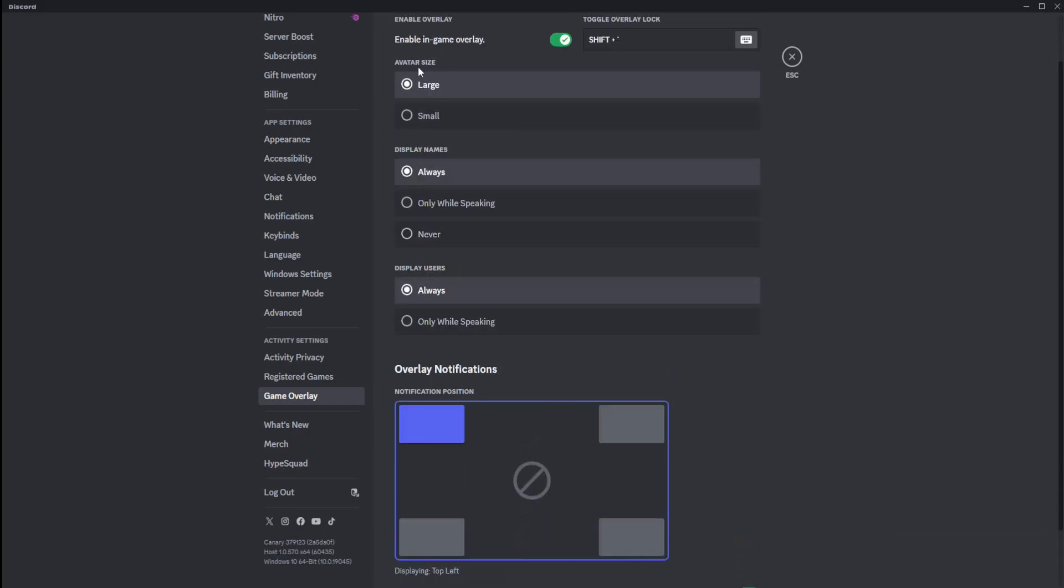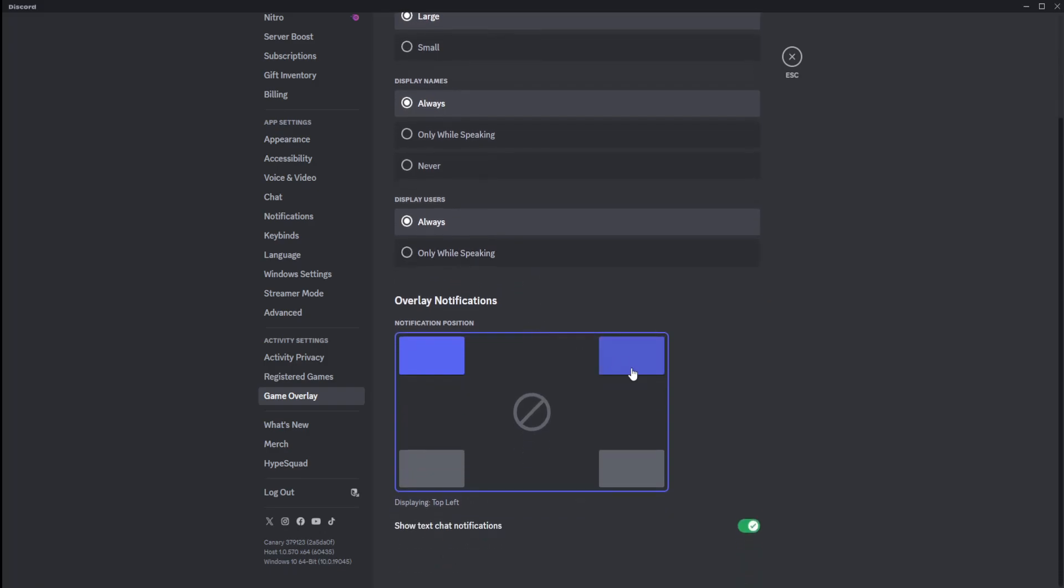So for avatar size, you have large or small, display names always, only while speaking or never, and display users always, only while speaking, and you can pick where this overlay will show.